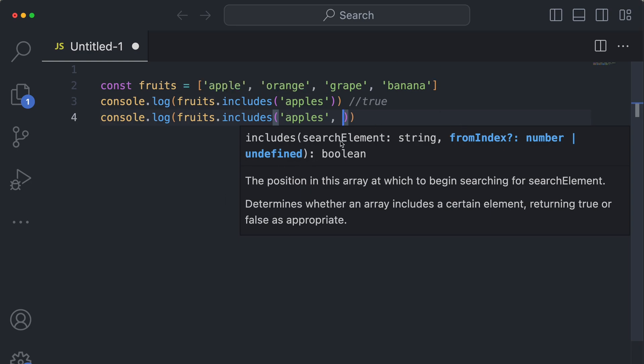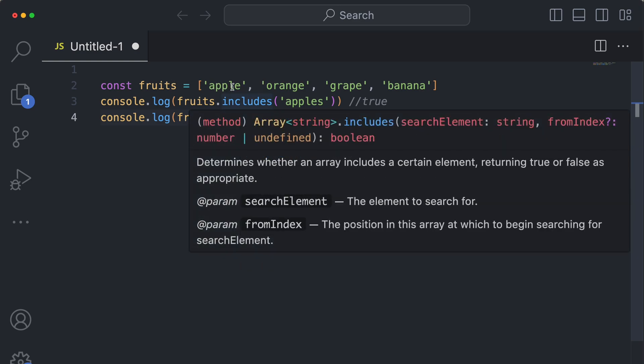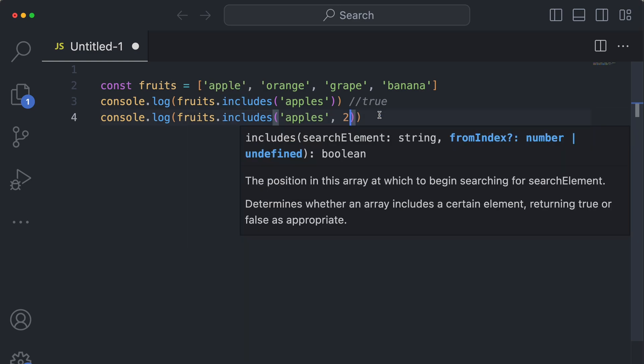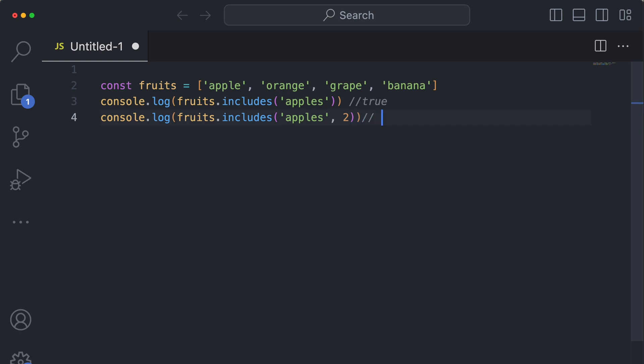So I could do index two. If for some reason I wanted to start zero, one, two, start searching here, then it would search after index two and it would completely neglect this apple right here, even though it's still in the array. So this would evaluate to false.